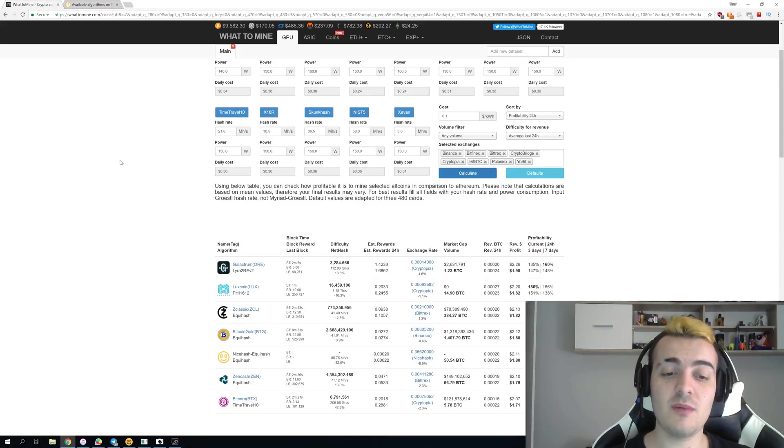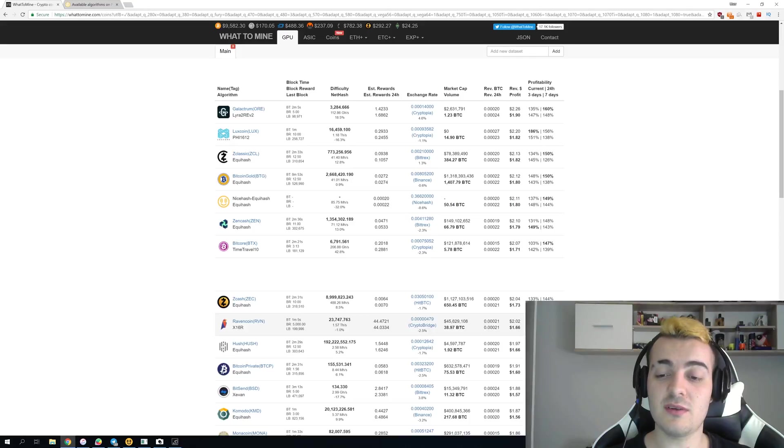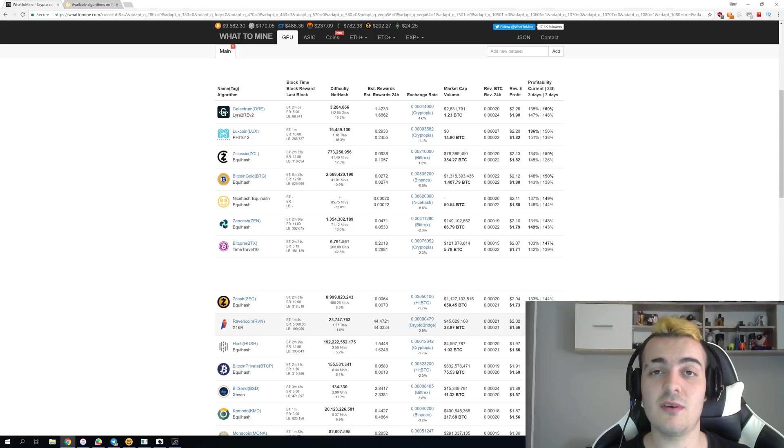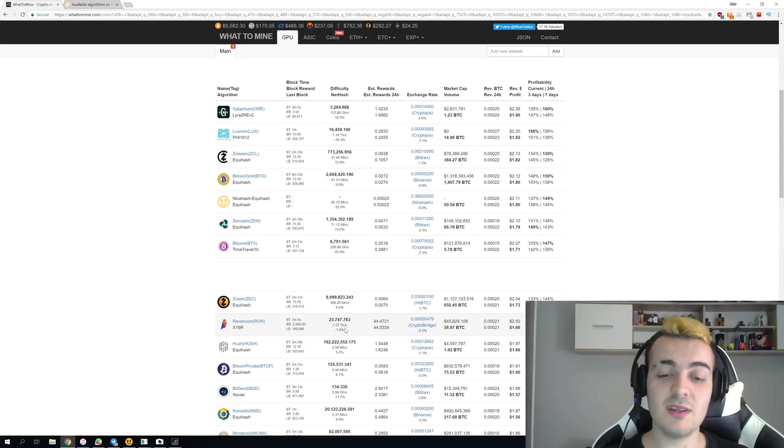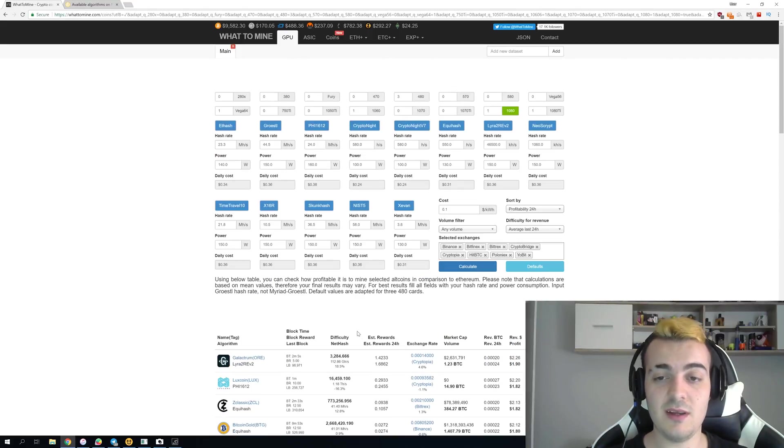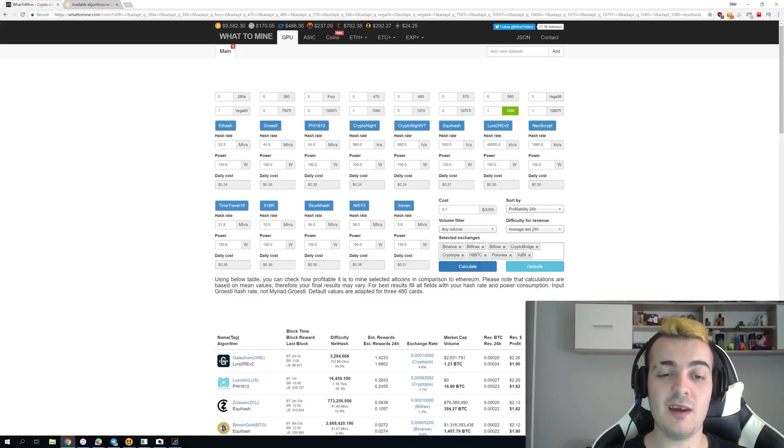Ravencoin difficulty would go up so much that you would not be even making $2 before electricity on 1080 that you are making now, you would be making less than your electricity cost. So right now the difficulty on Ravencoin is 1.57 terahashes you can see it right here and the GTX 1080 on Ravencoin gets 10 megahashes.